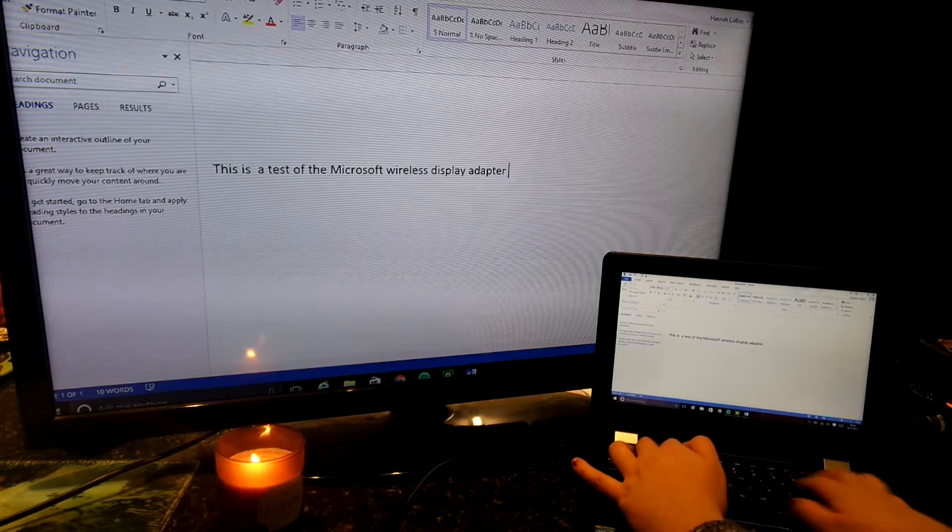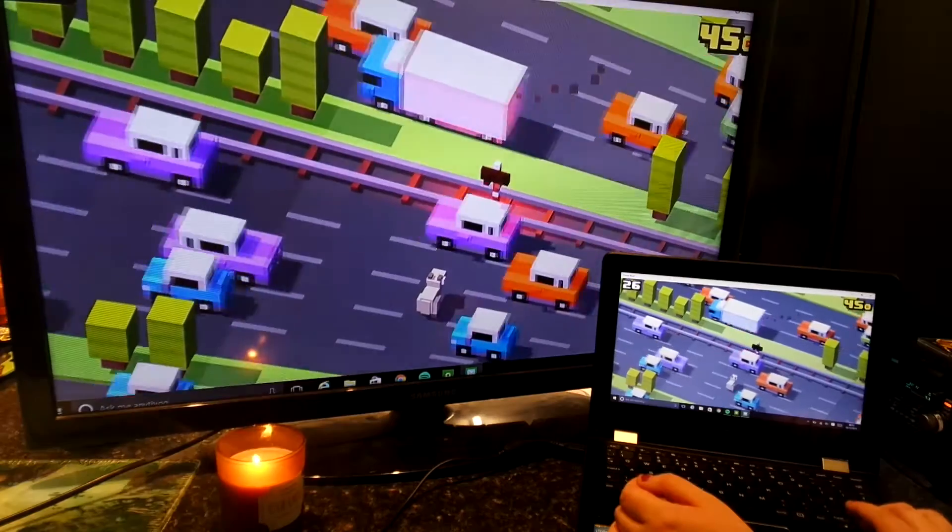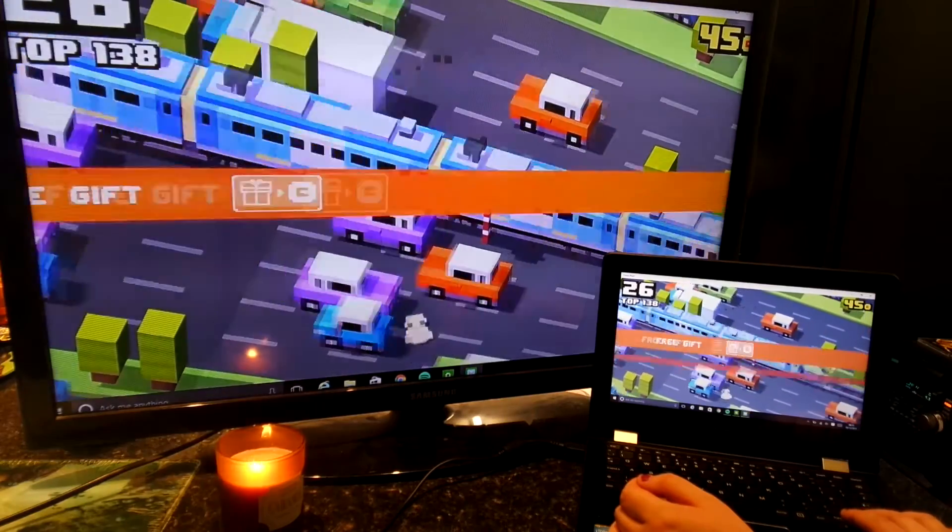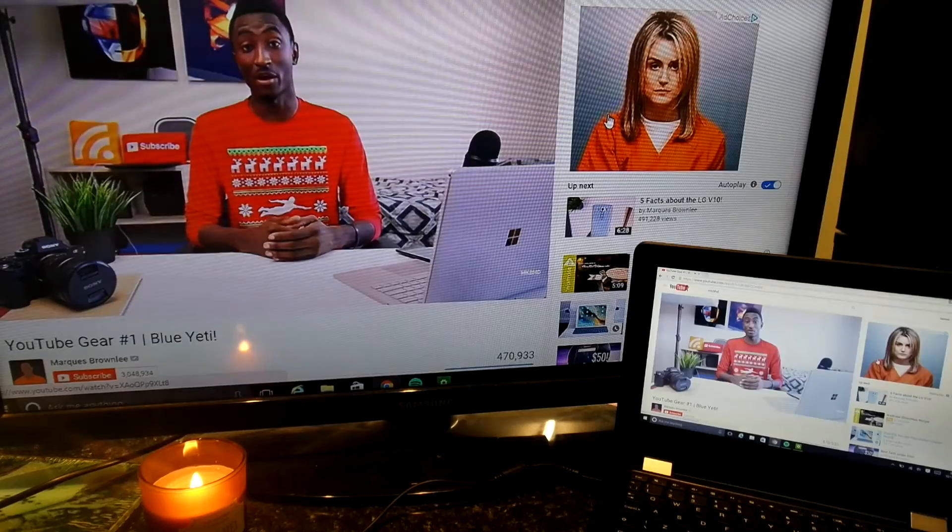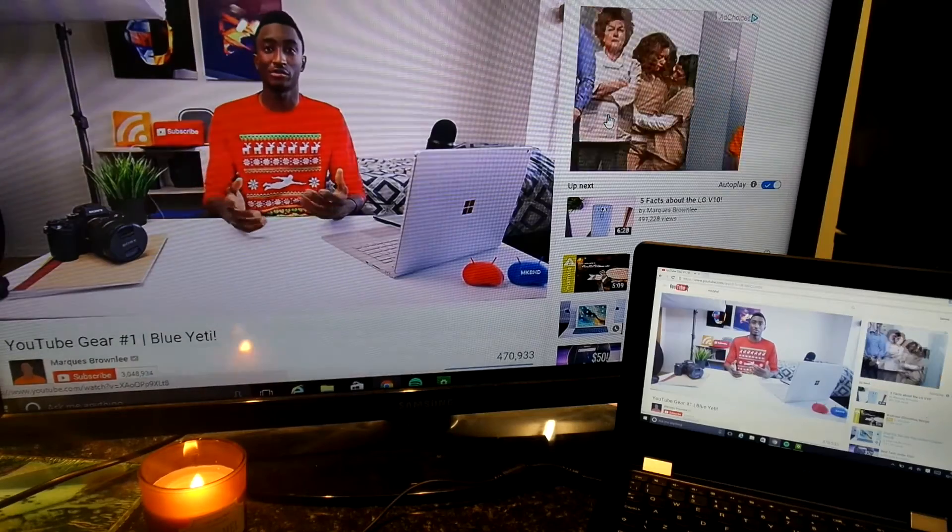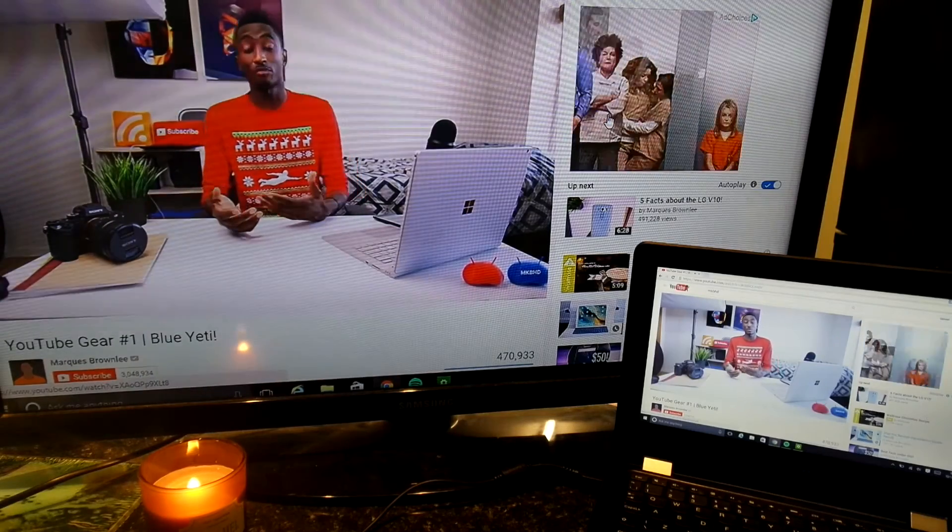The Microsoft wireless display adapter really excels in user-friendliness and ease of use, making this one of the best mirroring devices that I've used.